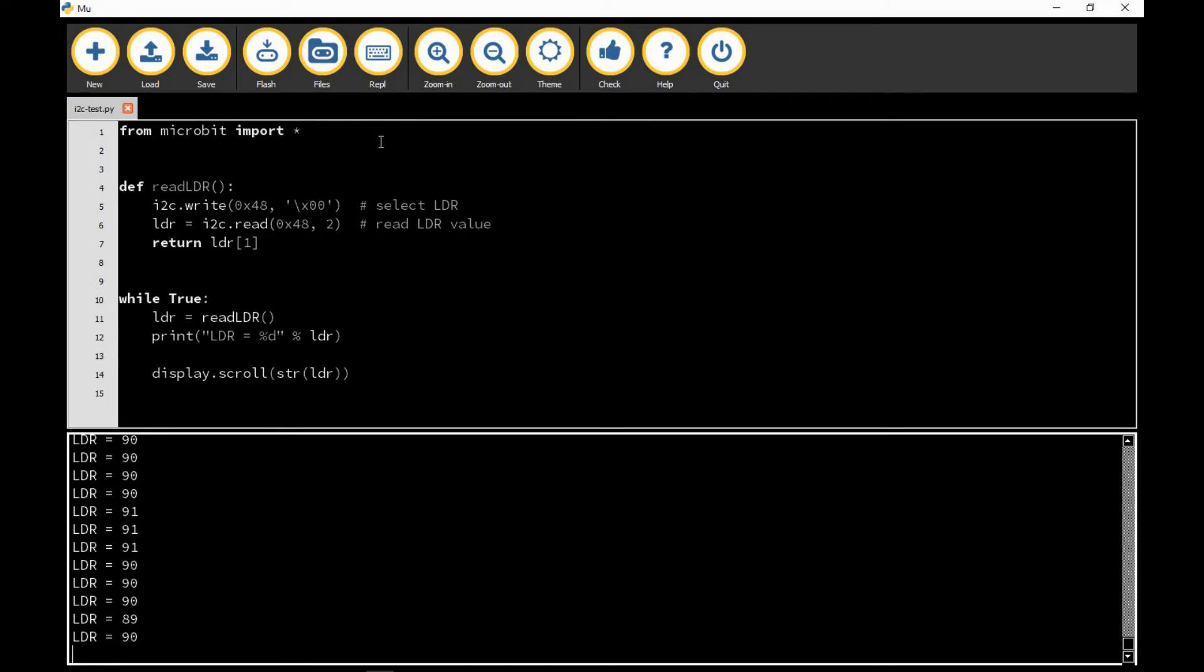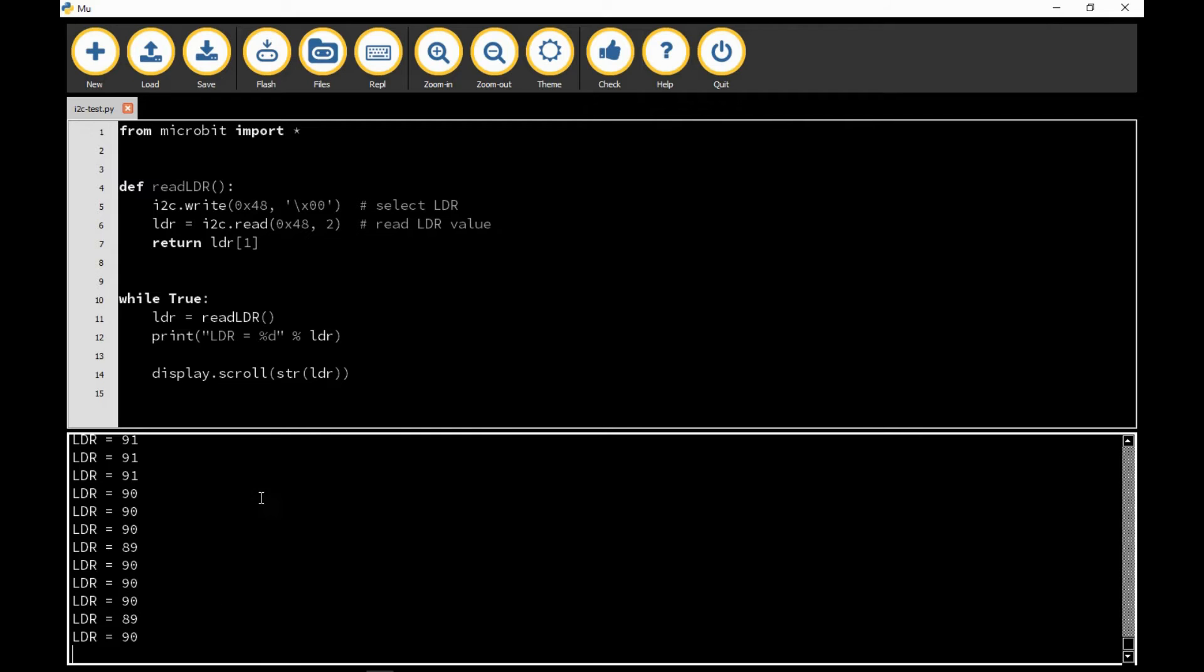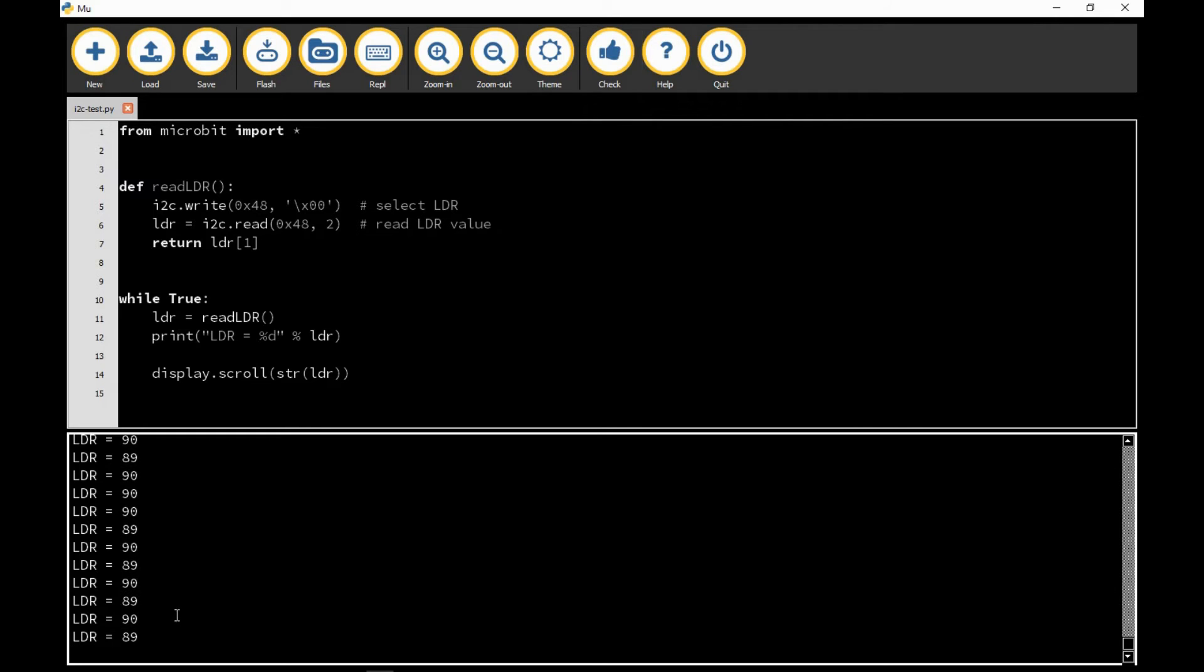In Mu here we have a code area where you can write the Python code that's going to be flashed onto the microbit. And here at the bottom this part is called the REPL, or read evaluate print loop I think it's short for. The REPL is basically a command window.